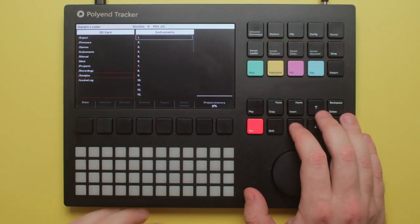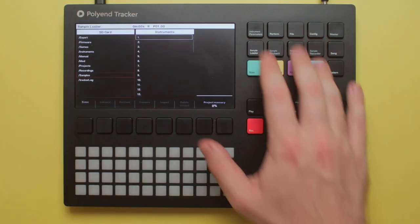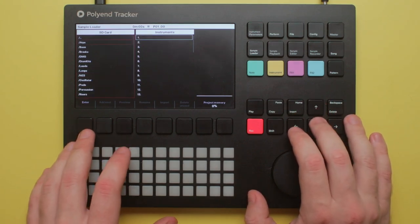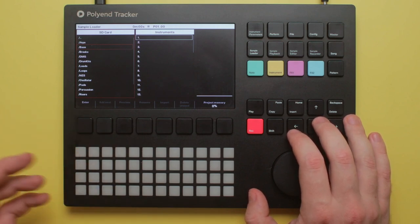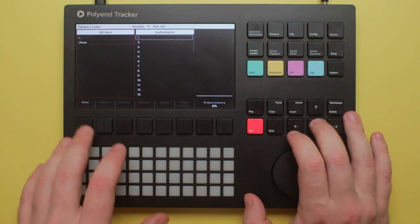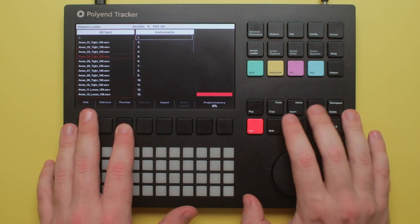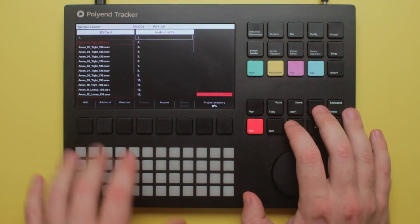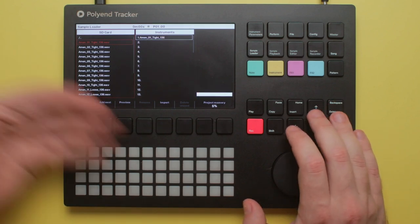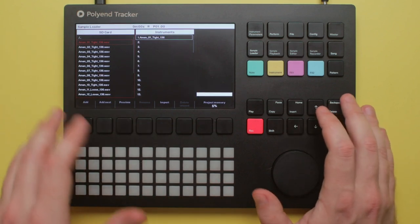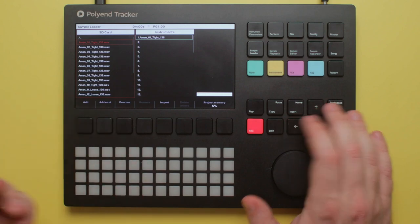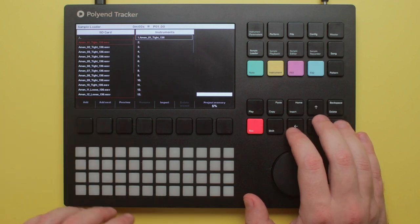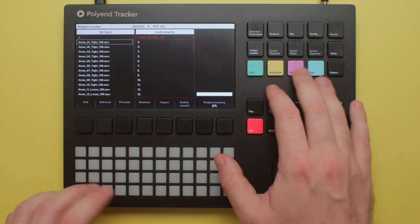We've got a fresh project loaded up and the first thing I'm going to do is load in a breakbeat. In my sample pack — I'll give a link down below — I've generated a whole bunch of different Amen breaks. Back in the day they would have a record or the radio playing, record it into an Amiga or a tape, and start meddling with it because it was really hard to get drum sounds.